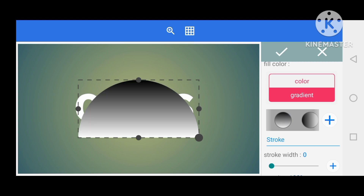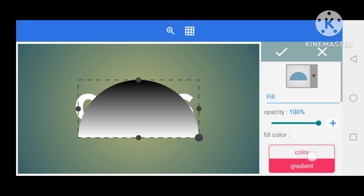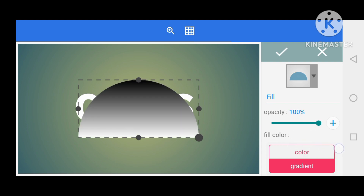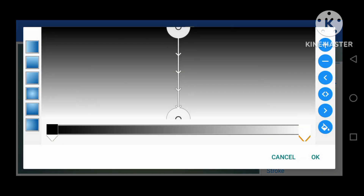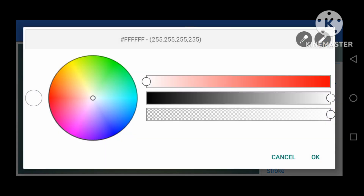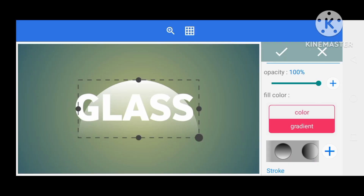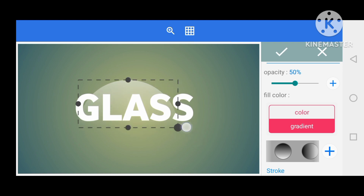Then I'll reduce the opacity. Before reducing the opacity, click on the plus sign and reduce the color on this side — press OK. Also for the other side, reduce the color to white transparent and press OK. Then reduce the opacity to 50.